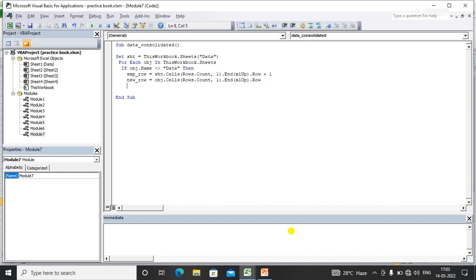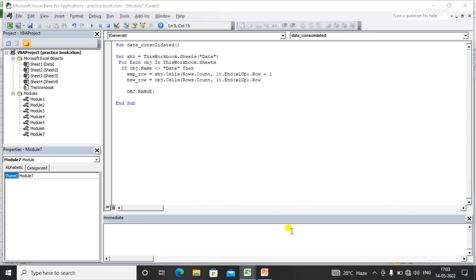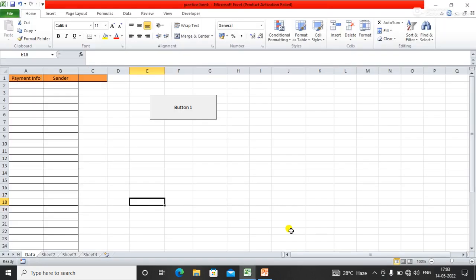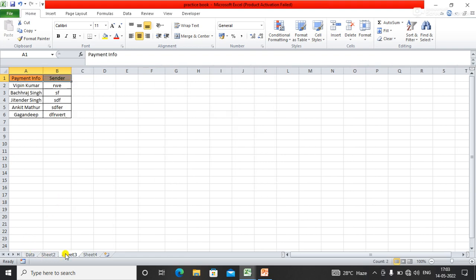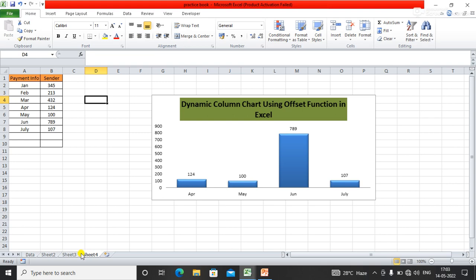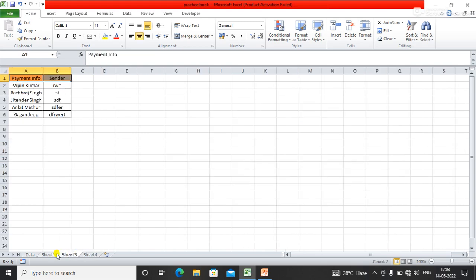Now I need to simply copy and paste the range. obj.Range - I need to pass the range here. I am copying the data from two columns, A and B, from the source sheets. Here I need to mention the range A2, because I am copying from A2 to the last row. I'm excluding the header part from each source sheet.